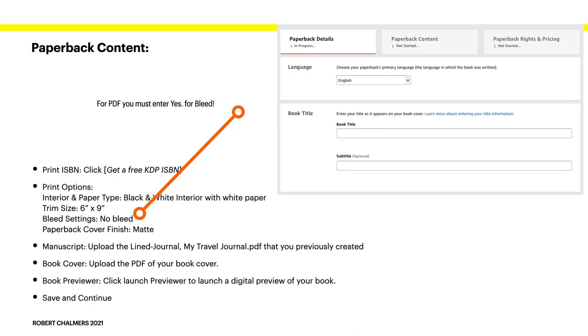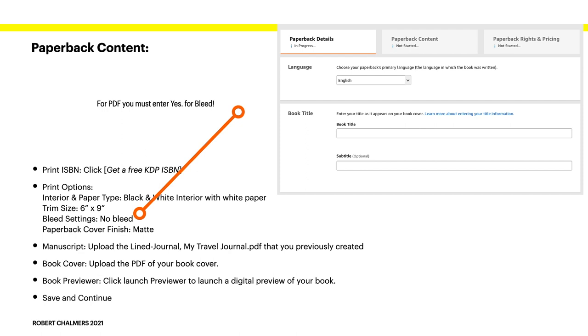For PDF, you must enter yes for bleed. Print ISBN. Click to get a free KDP ISBN. Print options. Interior. Paper size. Black and white interior on white paper. Trim size. 6 by 9. That's the finished size of your book. And you want it 6 by 9. Bleed settings. No bleed. Now, this is a PDF you're uploading, so you must enter yes. Change that to yes.